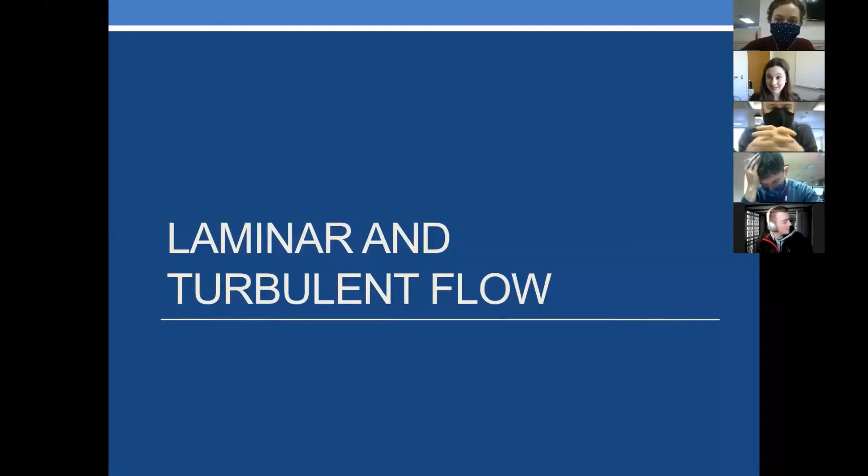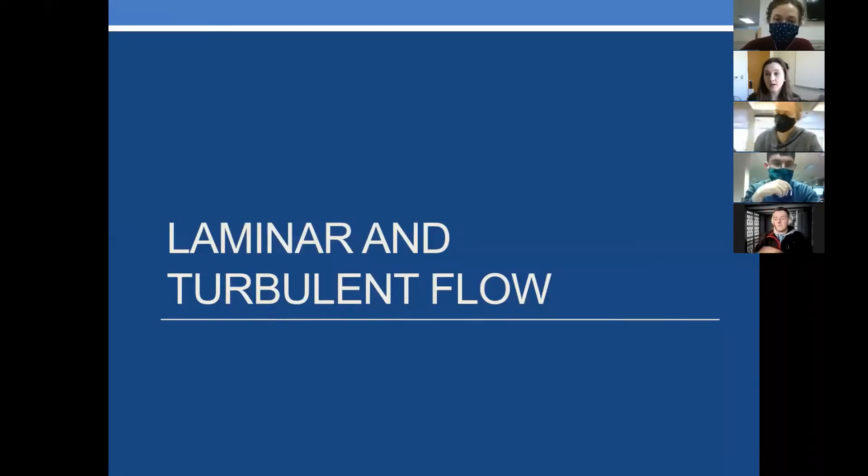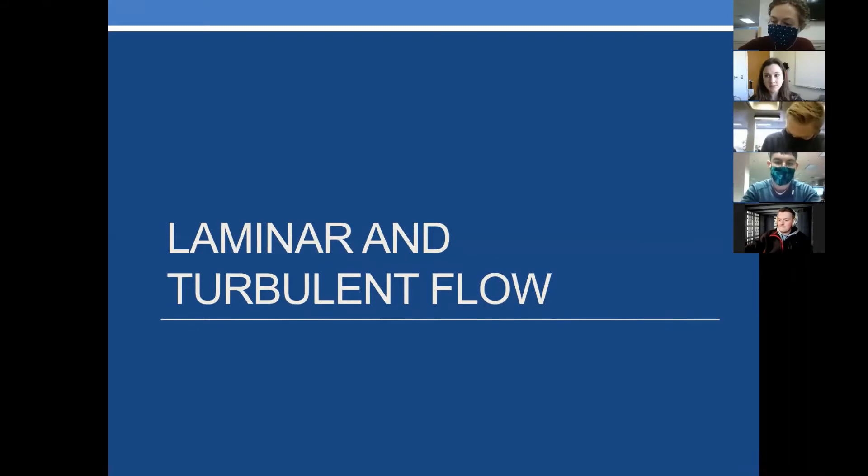For our last 10-ish minutes here, we're going to talk about laminar versus turbulent flow.